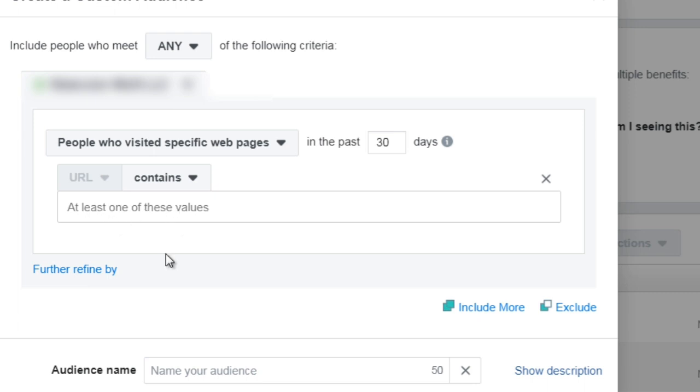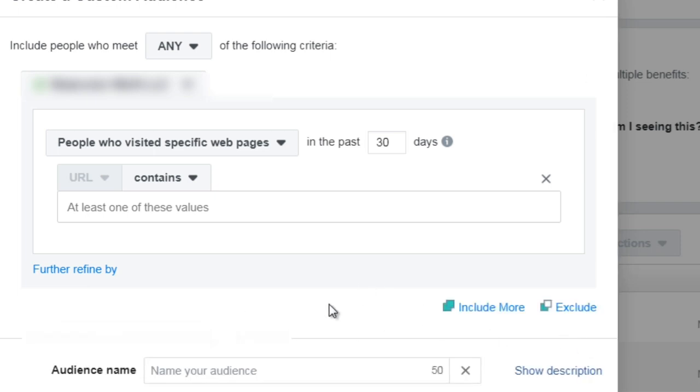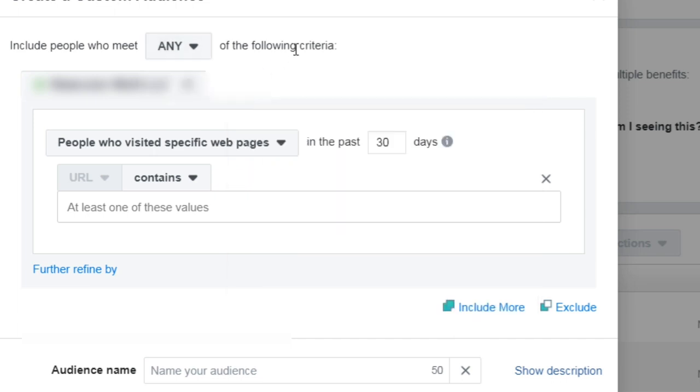Now what I would recommend is to enter the full URL right here, so you could have one here, you could include more like so, so you could click that and include more and more and more, or you could say something like include people who meet all, so they have to have visited blog post one, two, and three in order to be considered part of that custom audience.